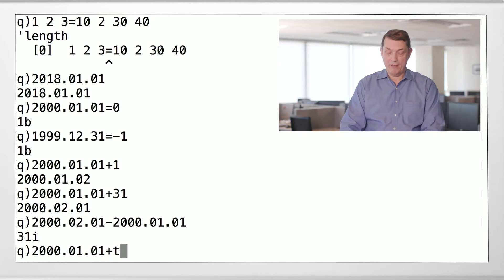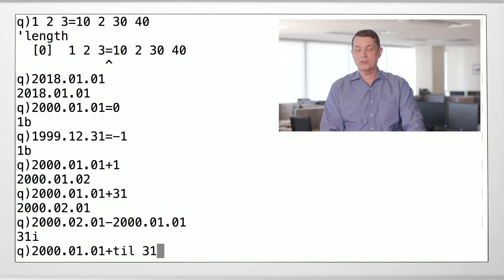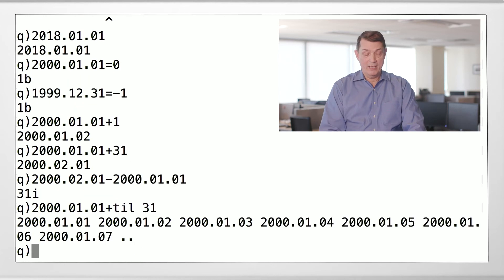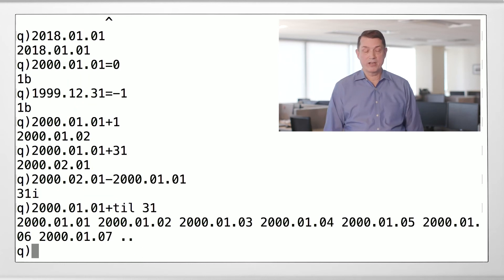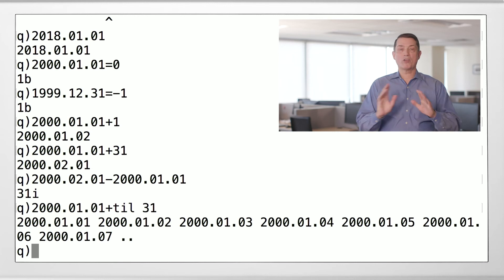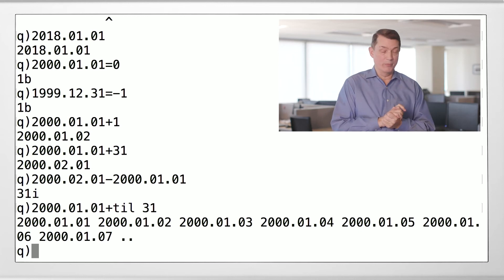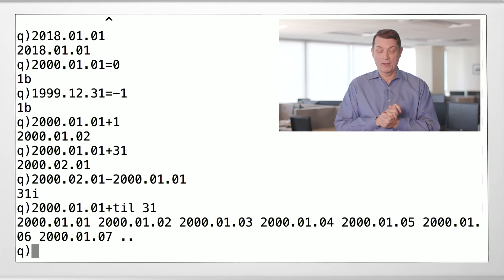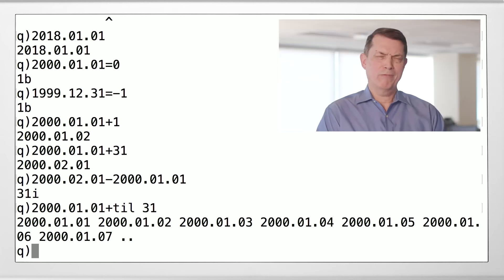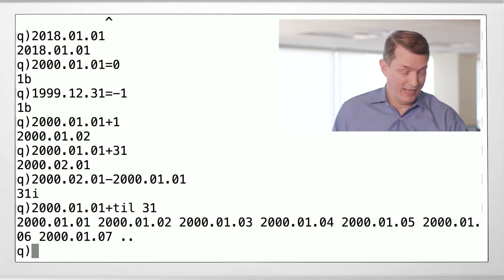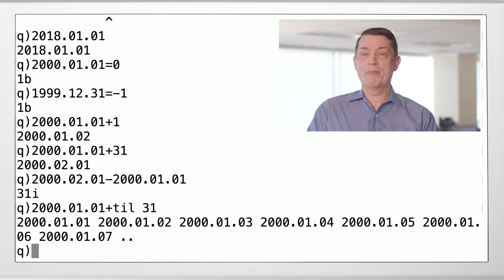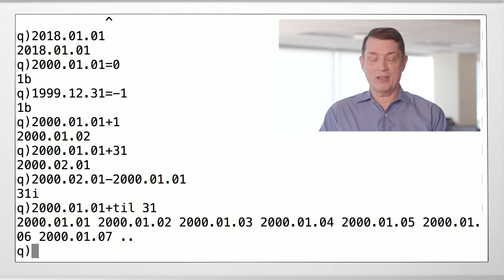Right to left now. Let's generate 31 integers starting at zero. And let's add that to January 1st of the millennium. There you go. There's all the dates in January of the millennium. What would you have to do in Java to generate that? Just think about that. All right, now we know about dates.